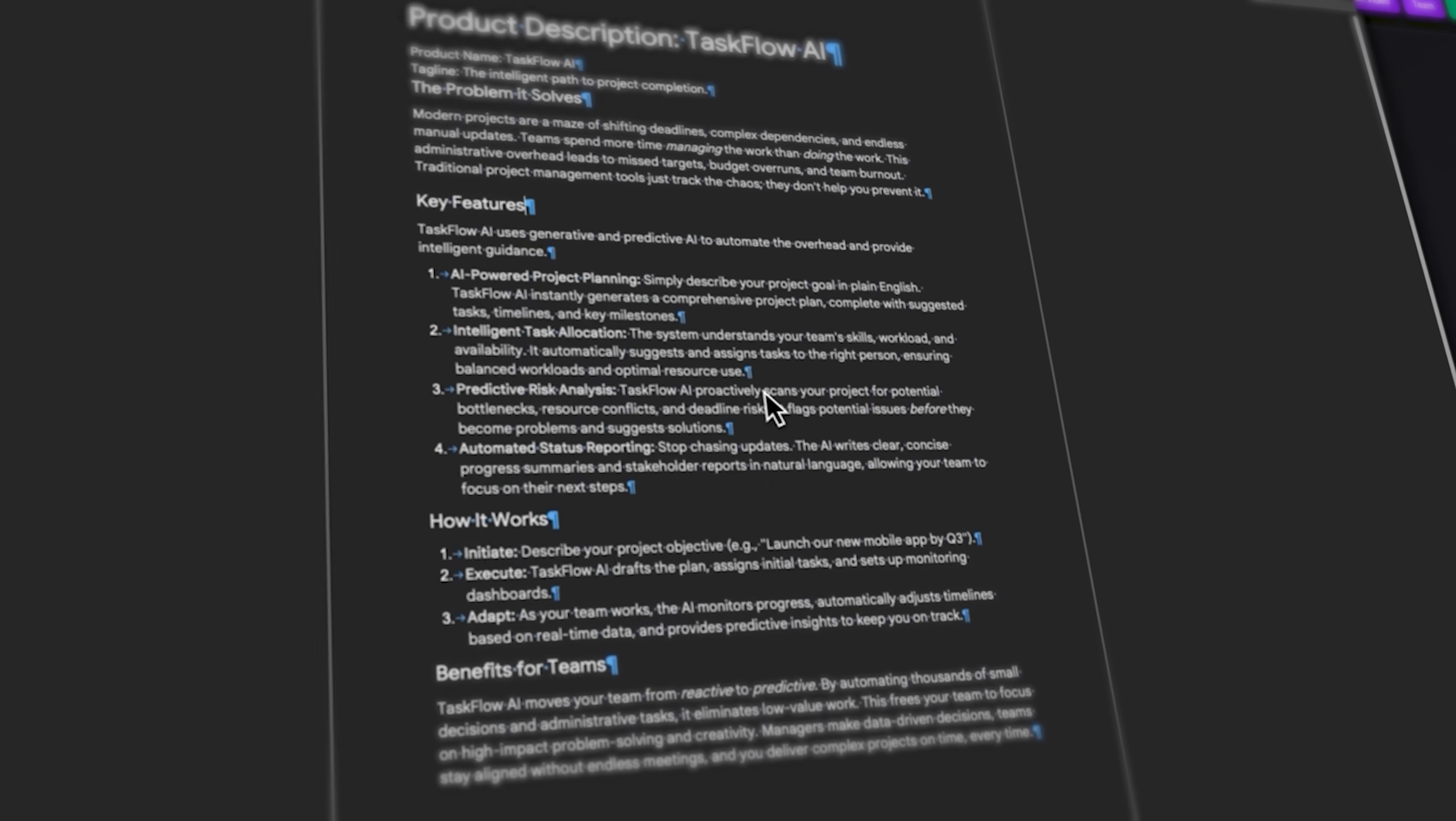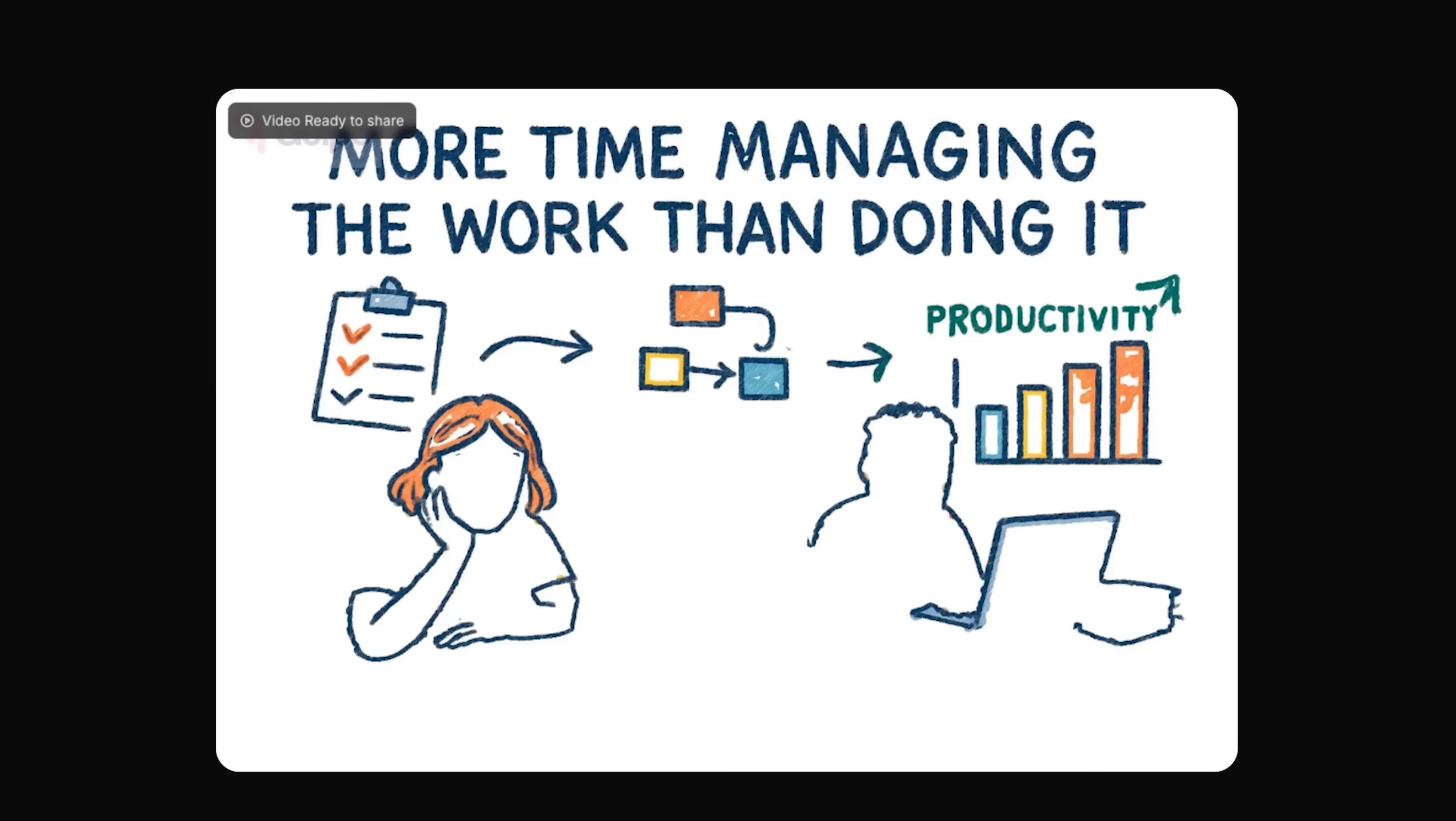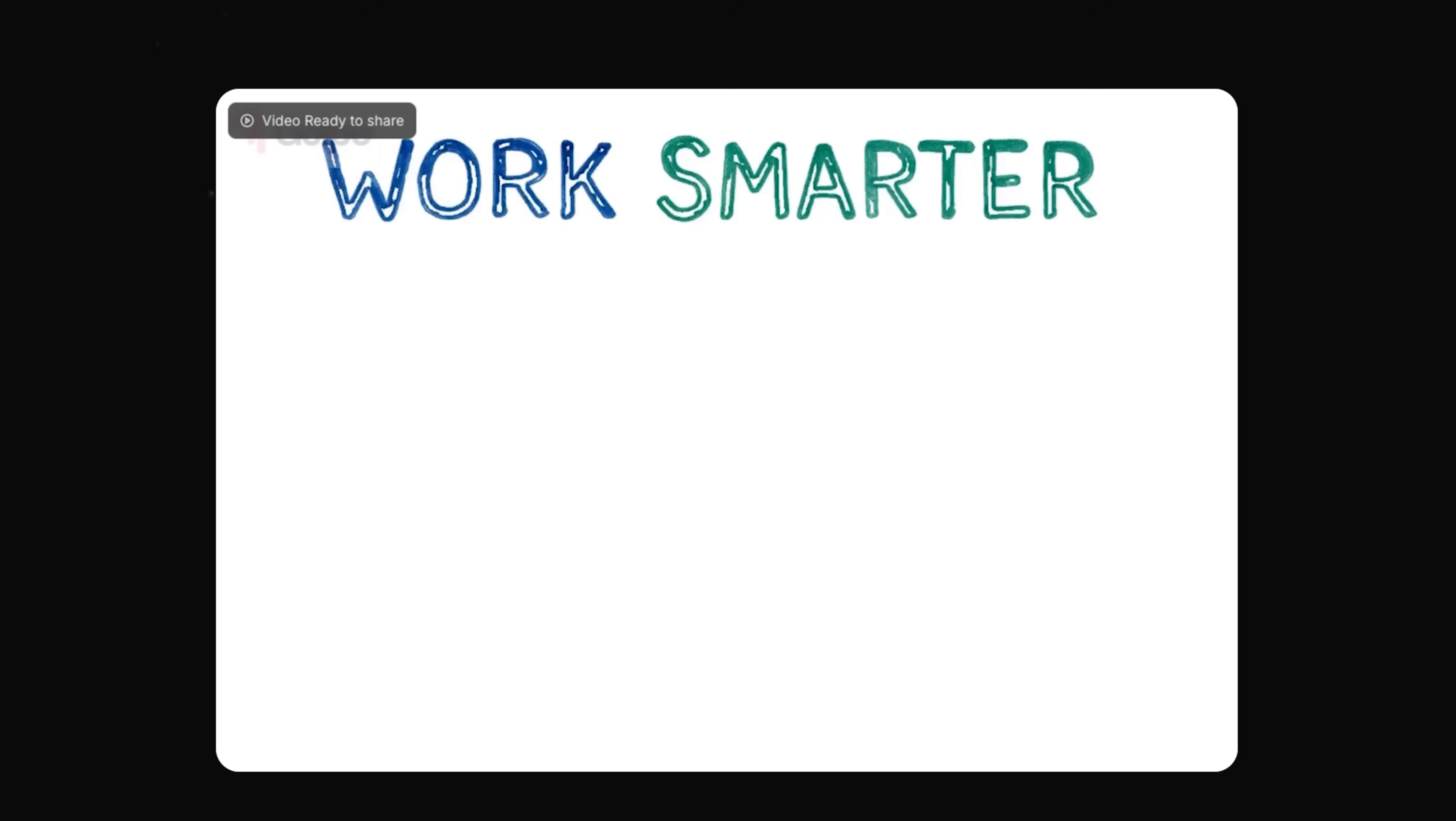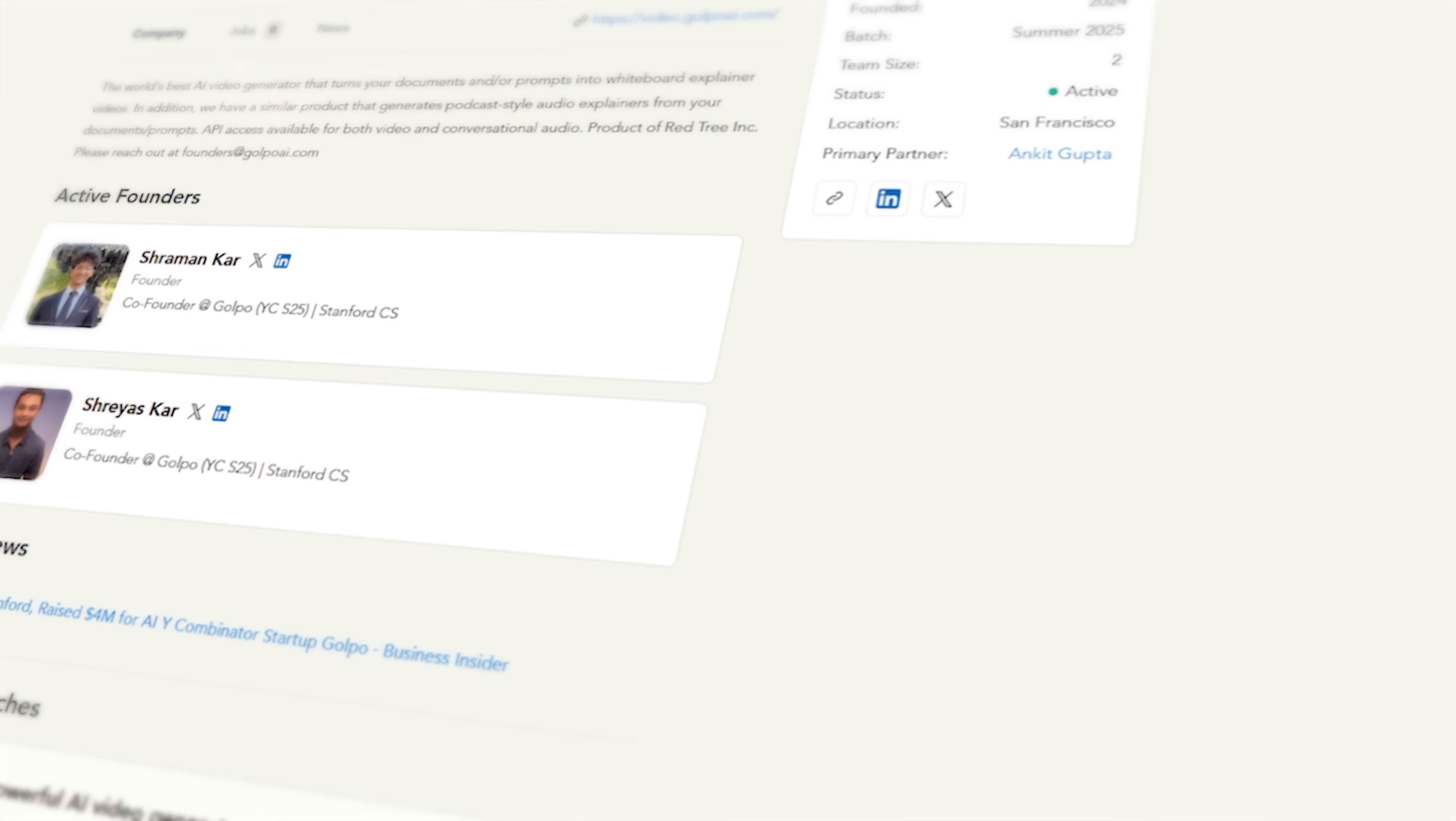If you've ever had an idea but no time to turn it into a video, Golpo AI makes it easy. In under a minute, it converts your content into high quality, attention-grabbing clips that look polished and professional.